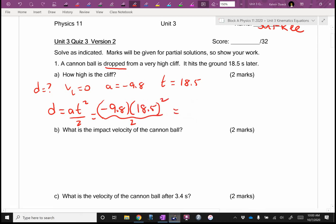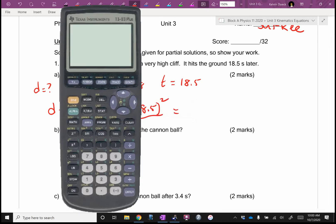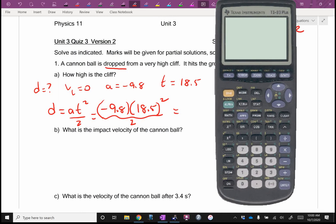18 seconds of free fall is a long time — this is going to be big. To give you an example, when I jumped out of an airplane, I was in free fall for maybe 30 seconds. So this is going to be a fairly high cliff.